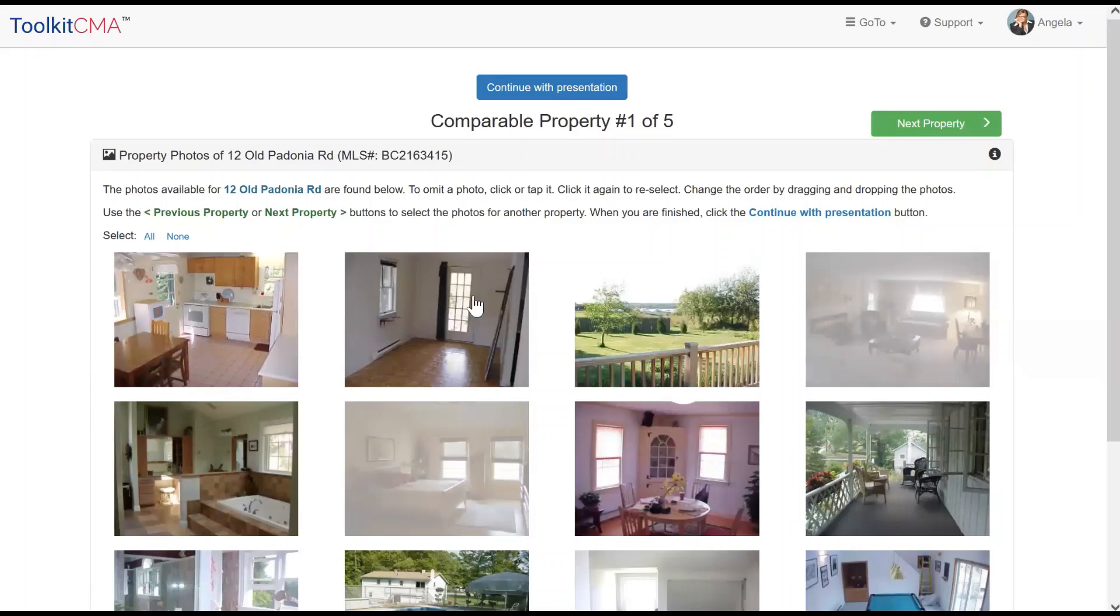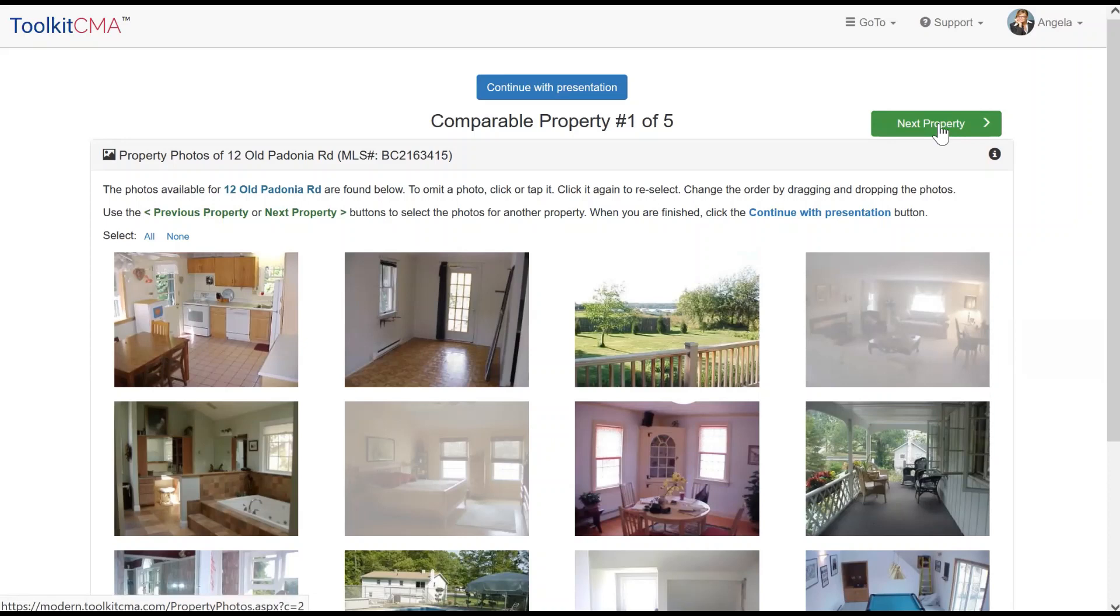You can either click the green Next Property button to go to the next comparable's photos, or click the blue Continue with Presentation button to get out of the photo selection flow and continue building your presentation.